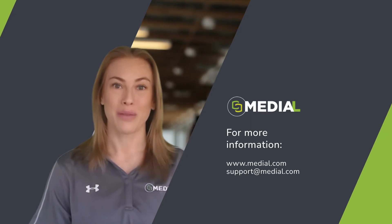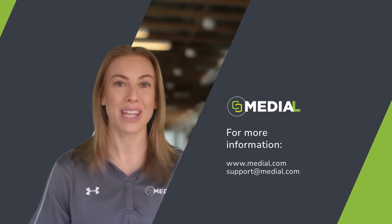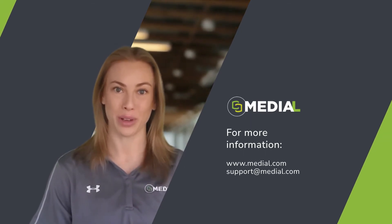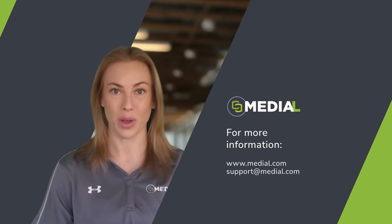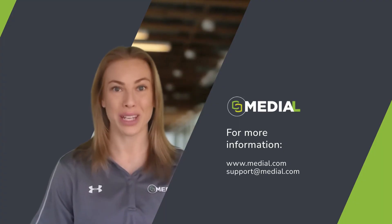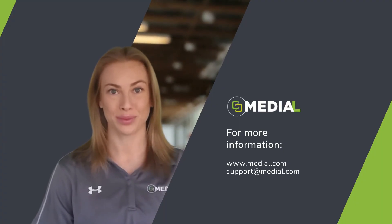For more information, please visit our website at www.medial.com or contact us at support@medial.com.